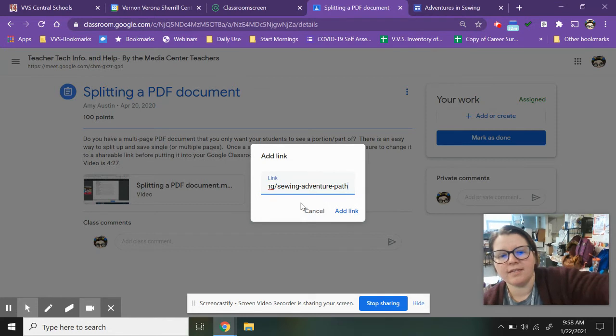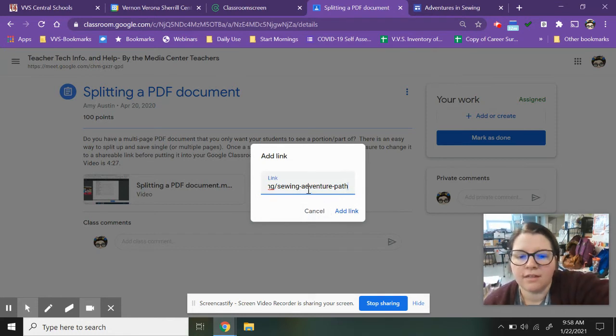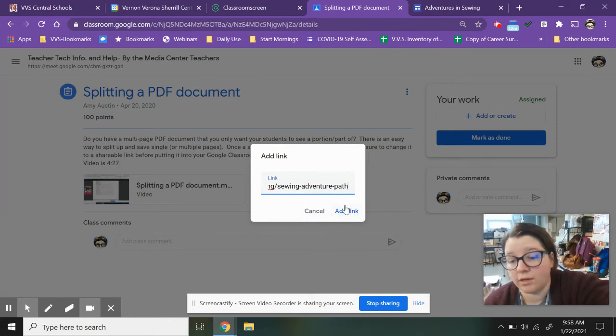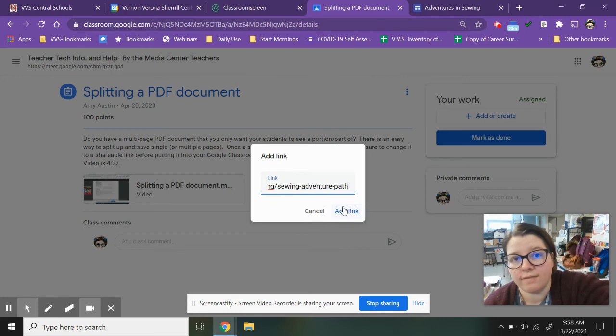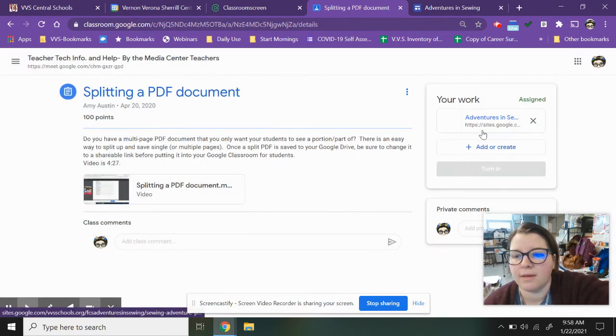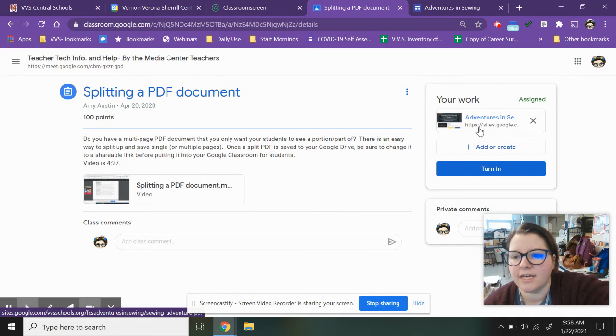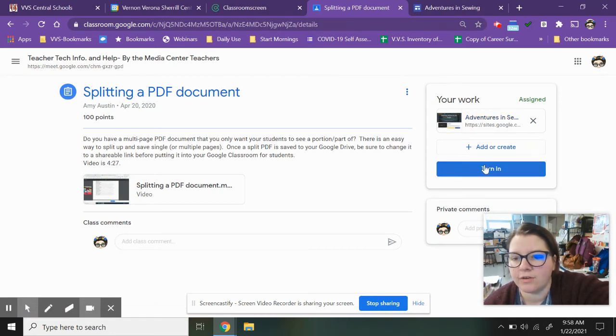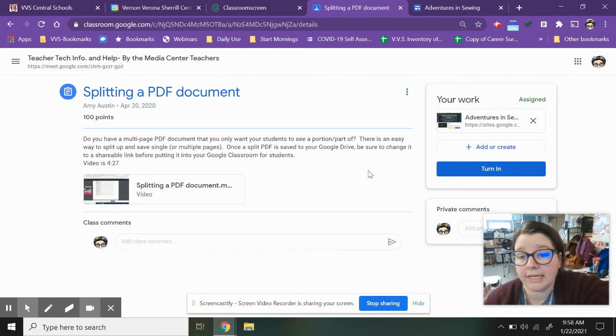I am going to paste that adventures in sewing path or in your case your FCS page portfolio to this assignment. So now I have my site published here so that I can see it and you can hit turn in if you're ready and you have everything set up on there.